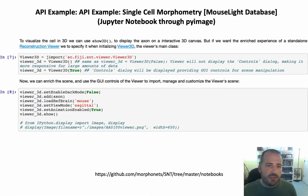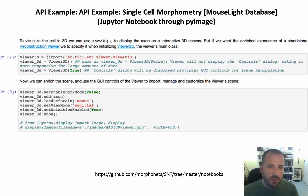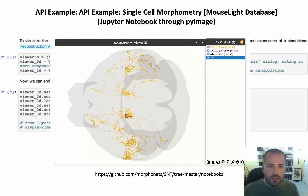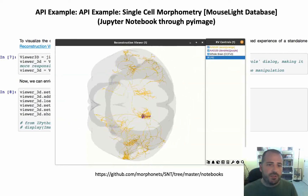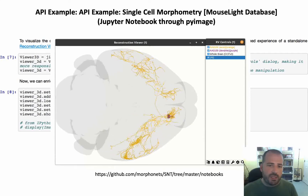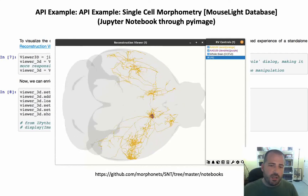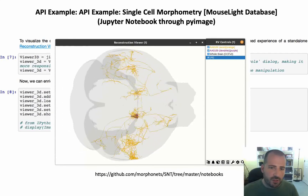And here is another example, in this case in a Python notebook running from a PyImageJ environment that is aware of SNT. Here is the code that produces an interactive 3D scene backed up by SNT's built-in reconstruction viewer.